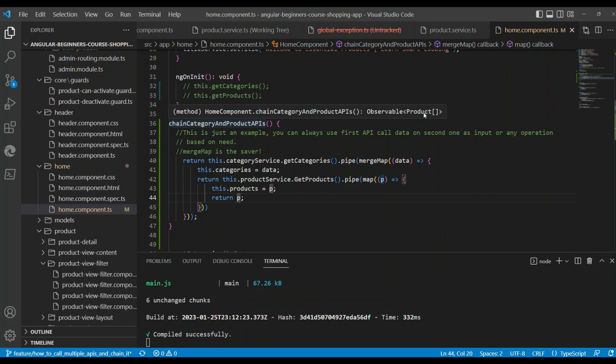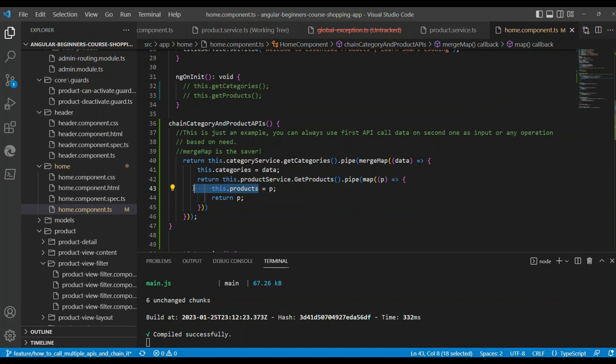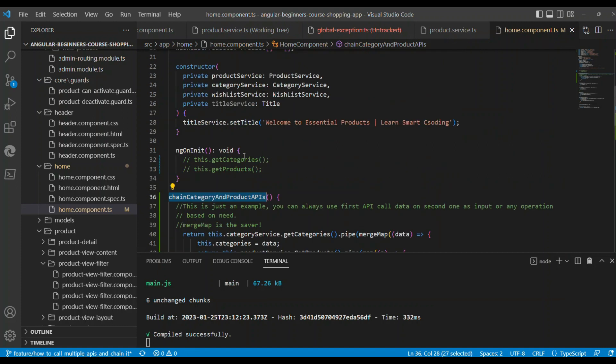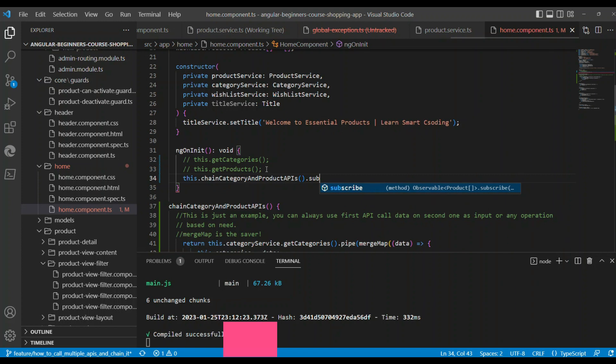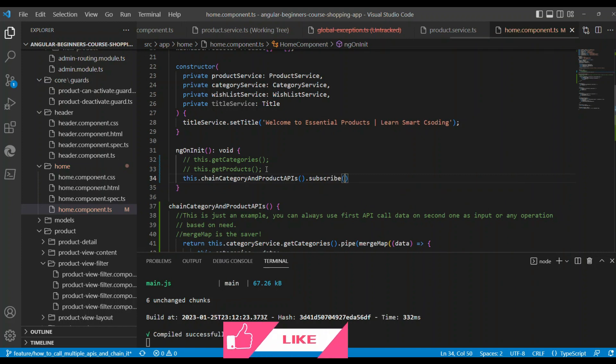You see, the return type of this method is now showing us the products. Please remember that there are two return statements and two API calls we are chaining. Now, instead of calling getCategories and getProducts, we are going to call this chain method which will eventually call two APIs, and we are going to subscribe to it.